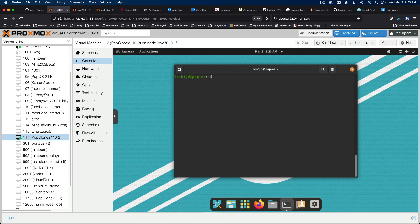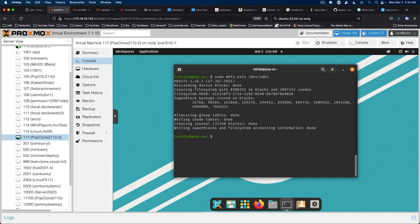Now we are going to format it. So sudo makefs ext4 slash dev slash sdb1. We're going to make a new folder or directory in the slash mount directory. So sudo mkdir mount home underscore move.